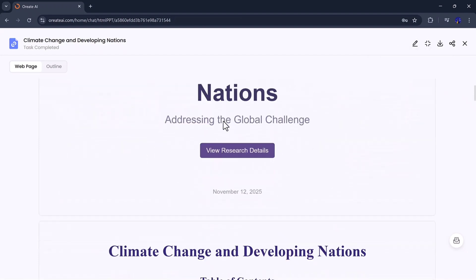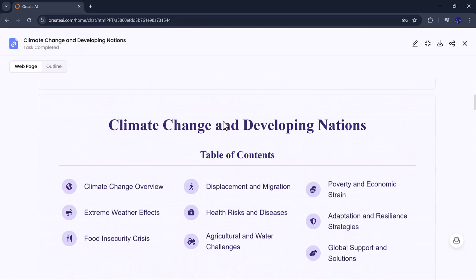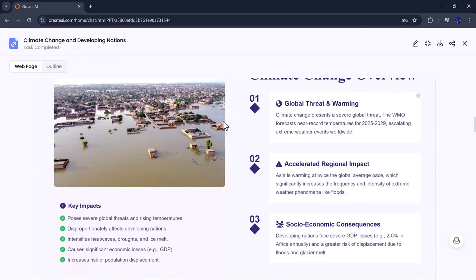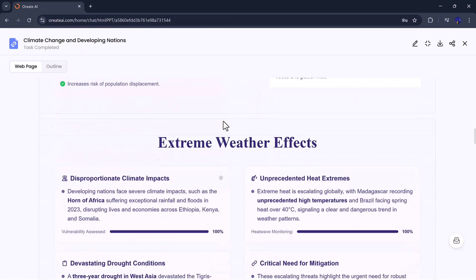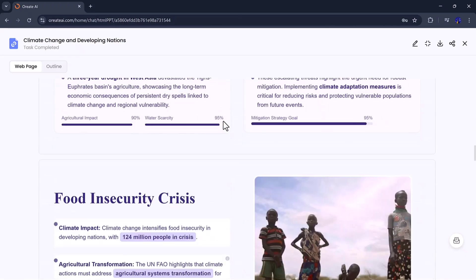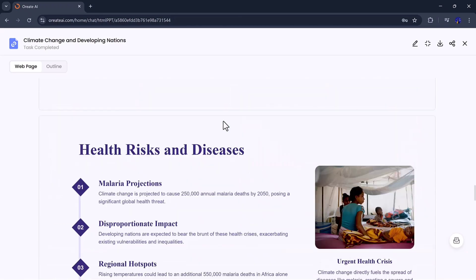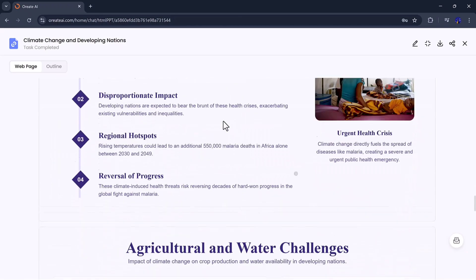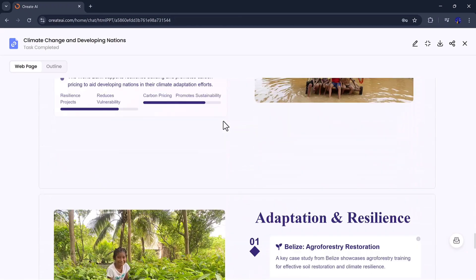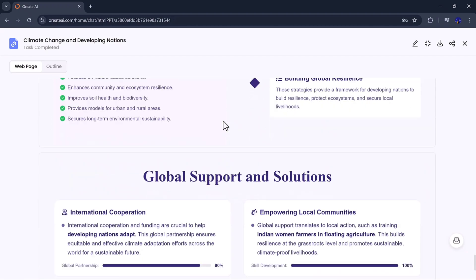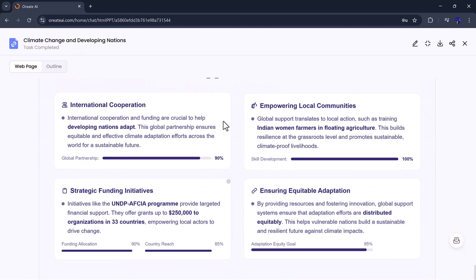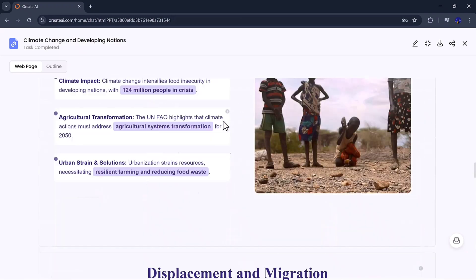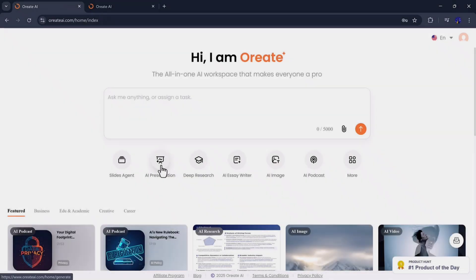It's perfect for students preparing for class, teachers building lessons, or professionals creating client presentations. The speed and accuracy here are seriously impressive. It feels like having a personal designer and writer combined into one.